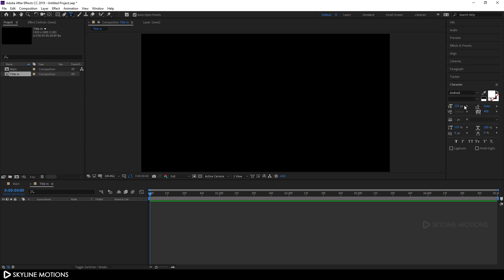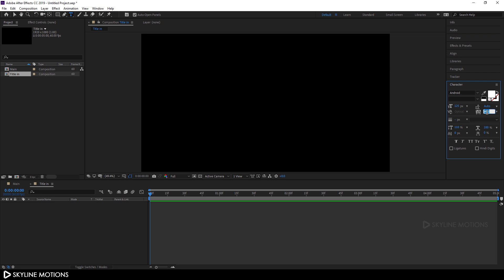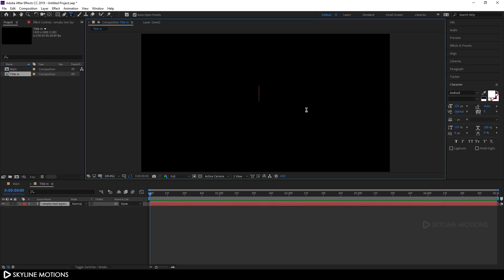Set the size of this font to 125 pixels and set the tracking amount to 0, then hit enter. Now let's type whatever you want — I'm typing 'Title Animation'.